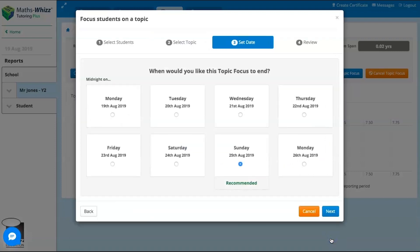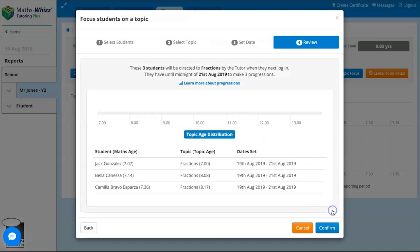To fit with your lesson plans, you can set the length of time you would like the topic focus to be, and then finally review the choices you've made. And you're off! Your selected students will remain in this topic either until midnight on the end date you set, or when they have made three new progressions, whichever comes first.